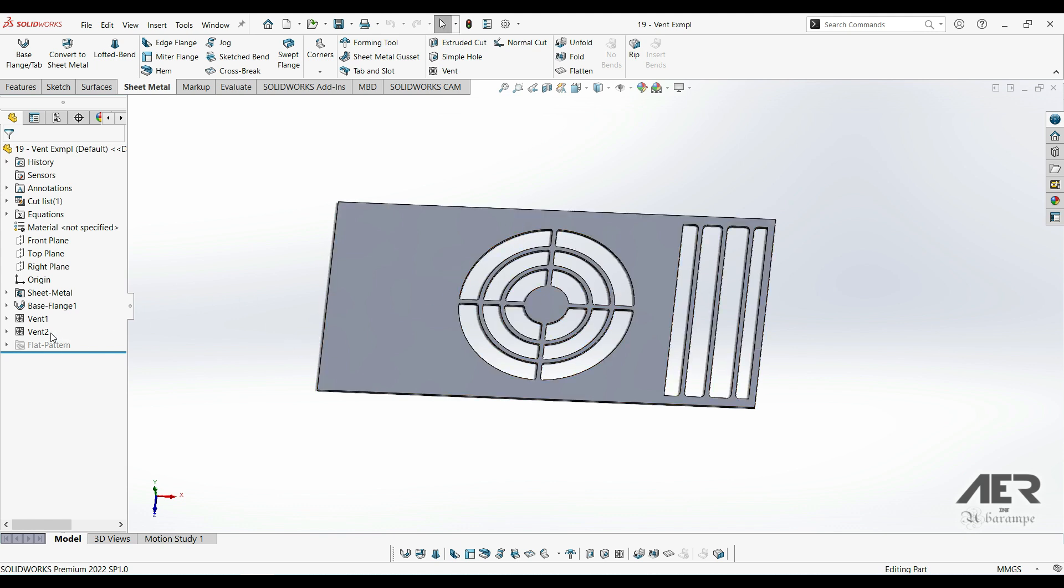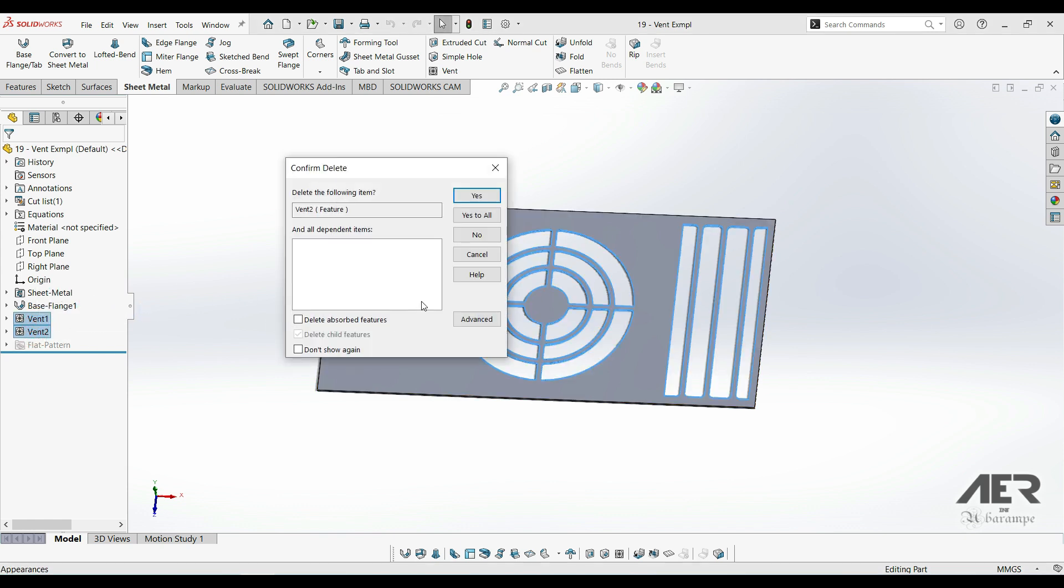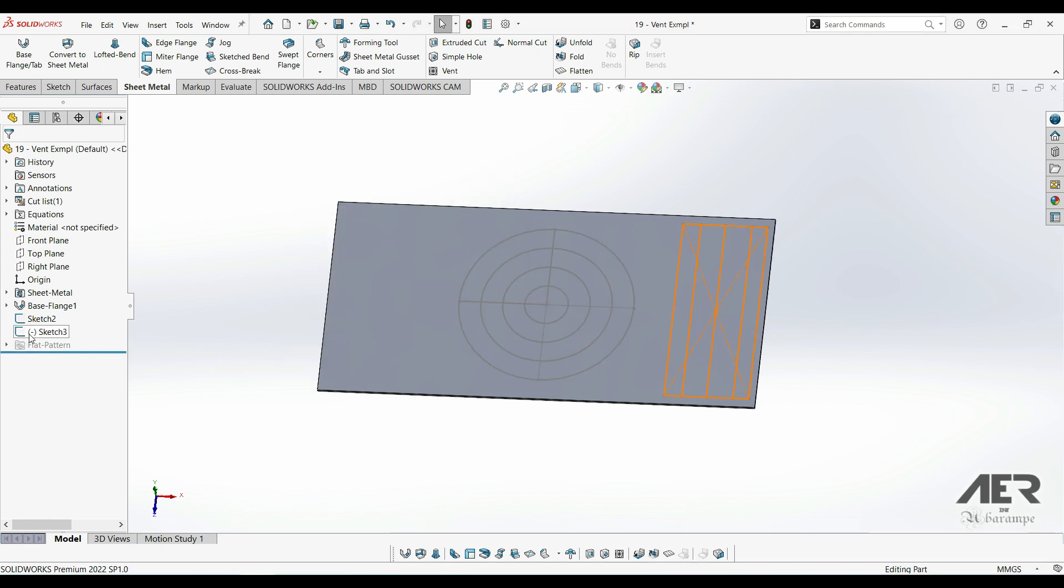Open that base flange part that we were working on and just delete any bends or anything just so we've got a single base flange.